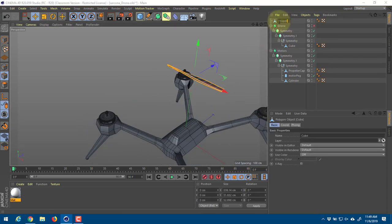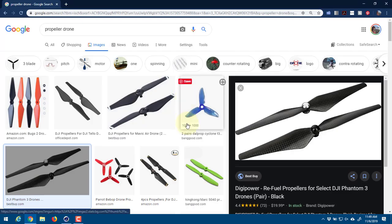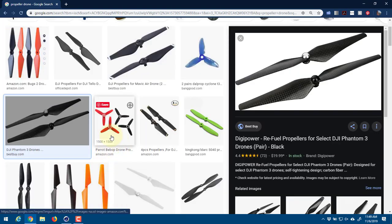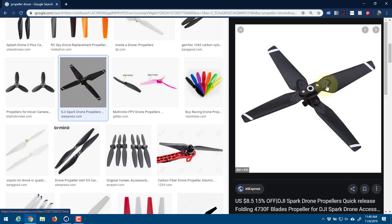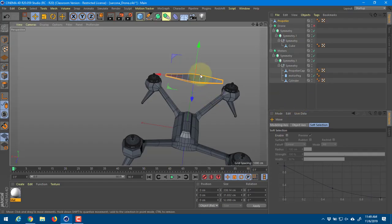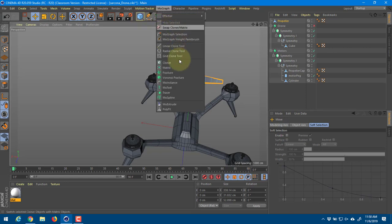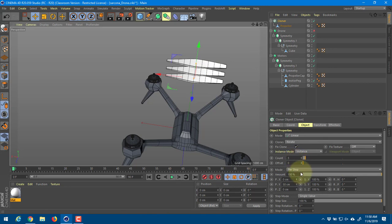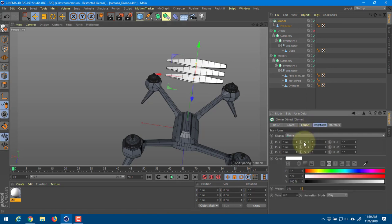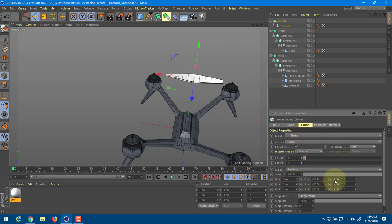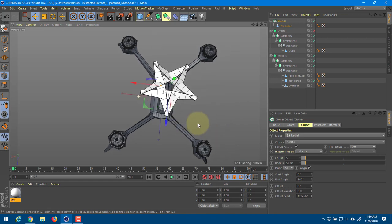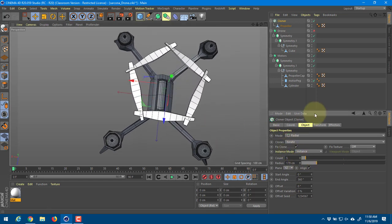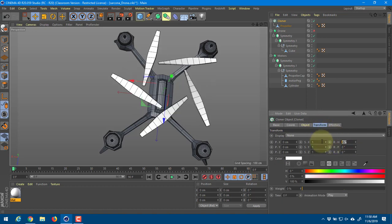I'll call this 'propeller.' Now how many do I need - some drones have two, some three, some four. To create multiple ones I'll go to MoGraph and use Cloner. I need to think back to how we used Cloner - object mode, no position, and rotating it. I want radial mode. Then I can take the radius up, go to my transform, and rotate this 90 degrees so they're oriented correctly.